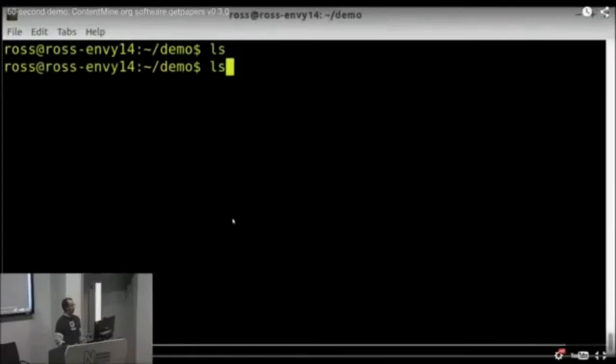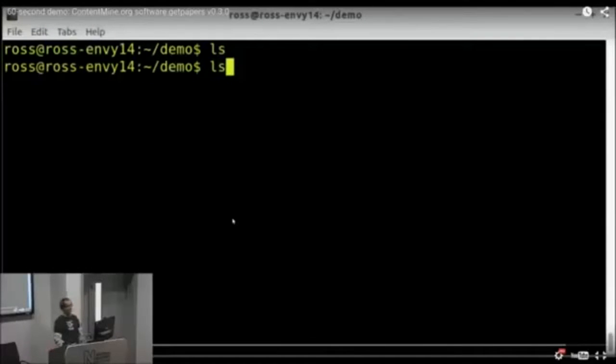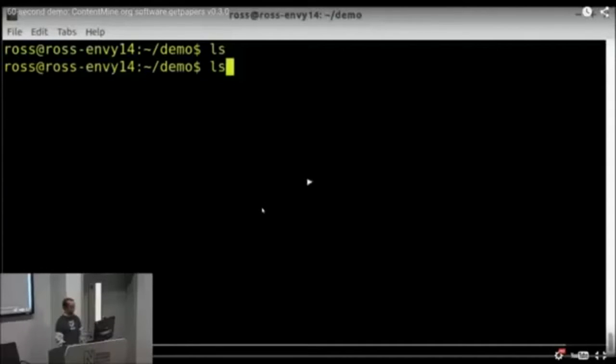Okay, so ls shows you there's nothing in the folder, right? It's listing the files there. There's nothing there. Just to show you I'm not cheating. There's no magic going on here.